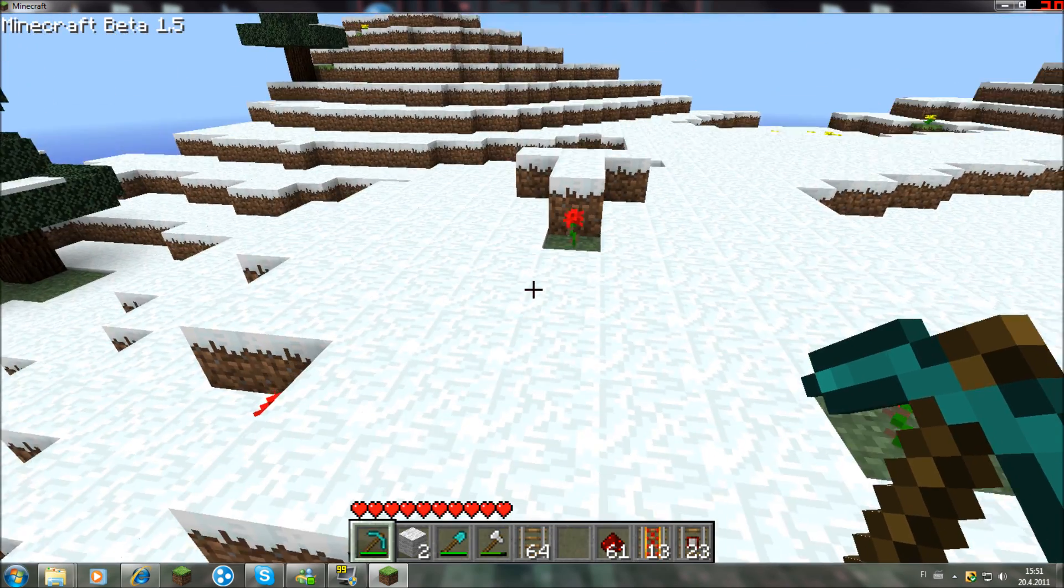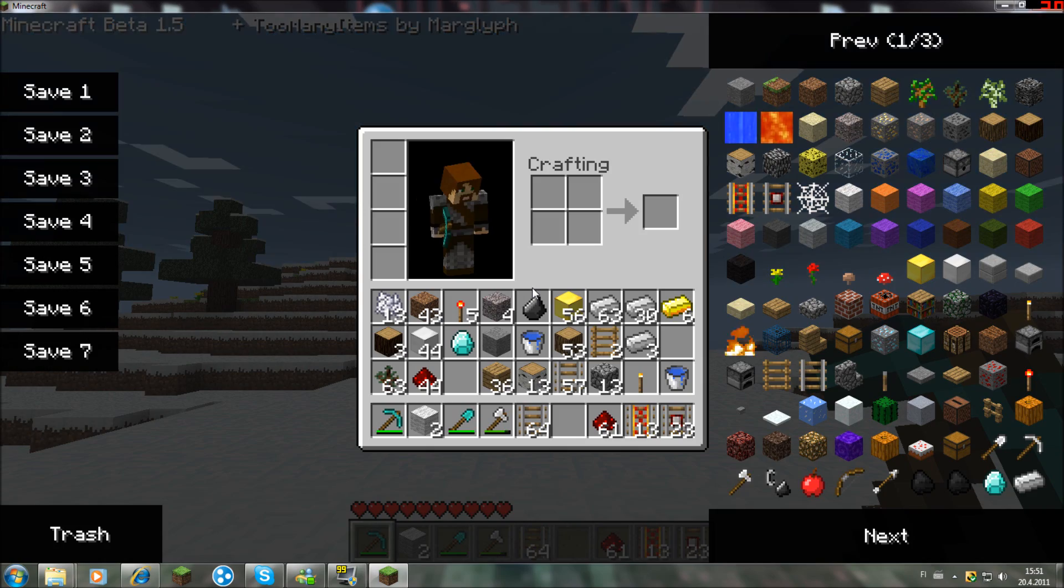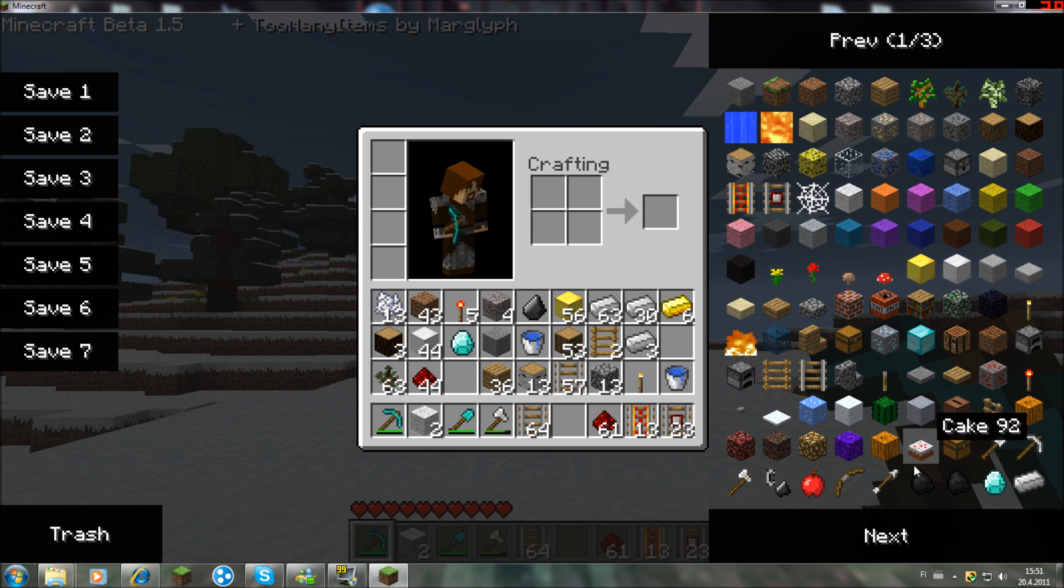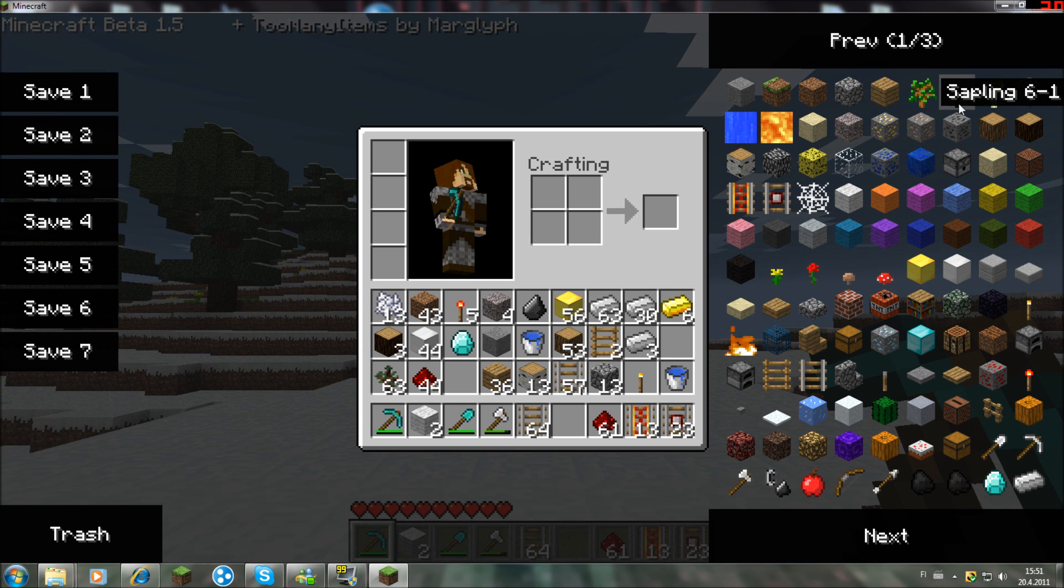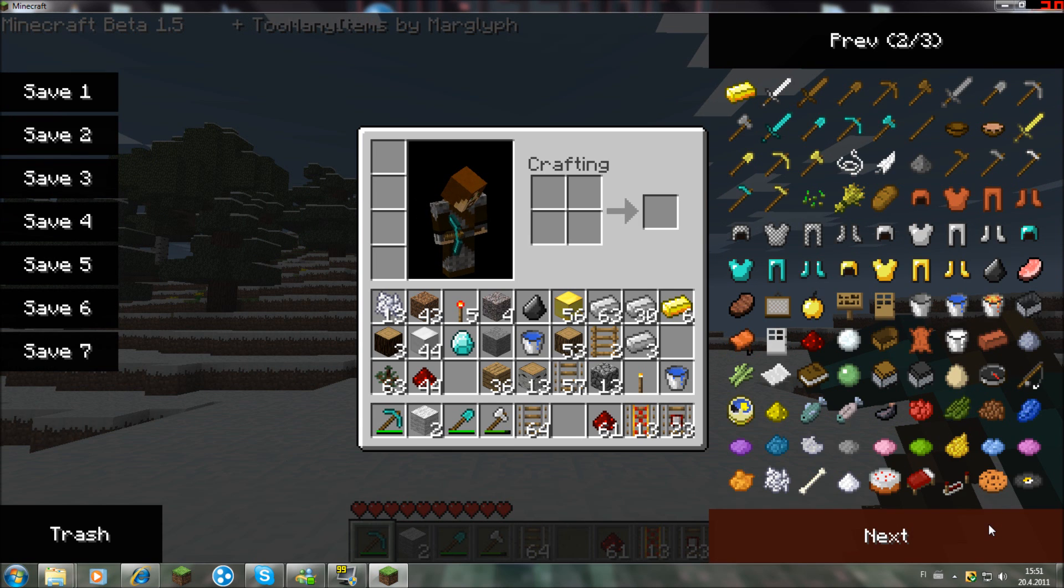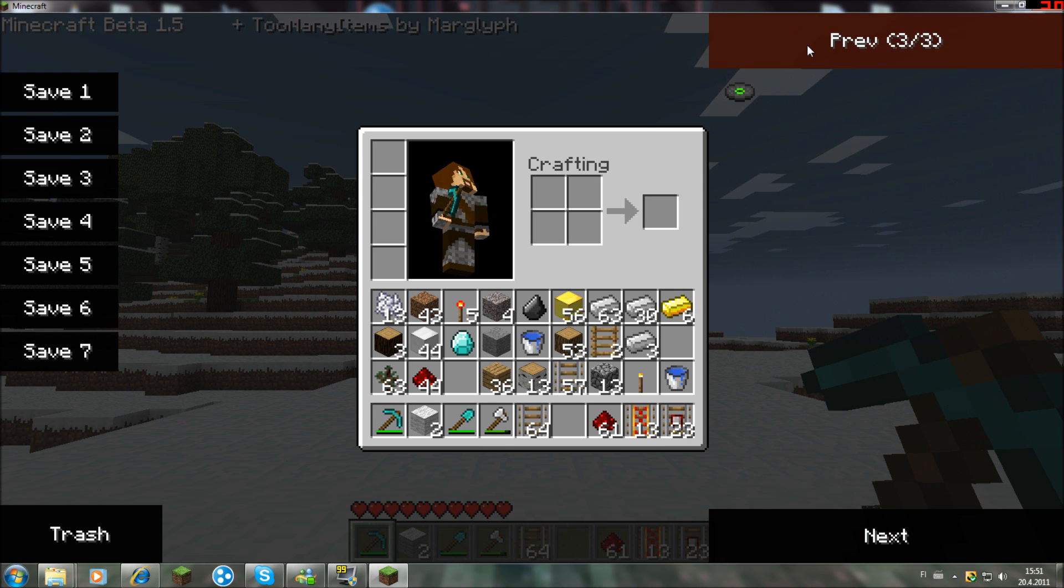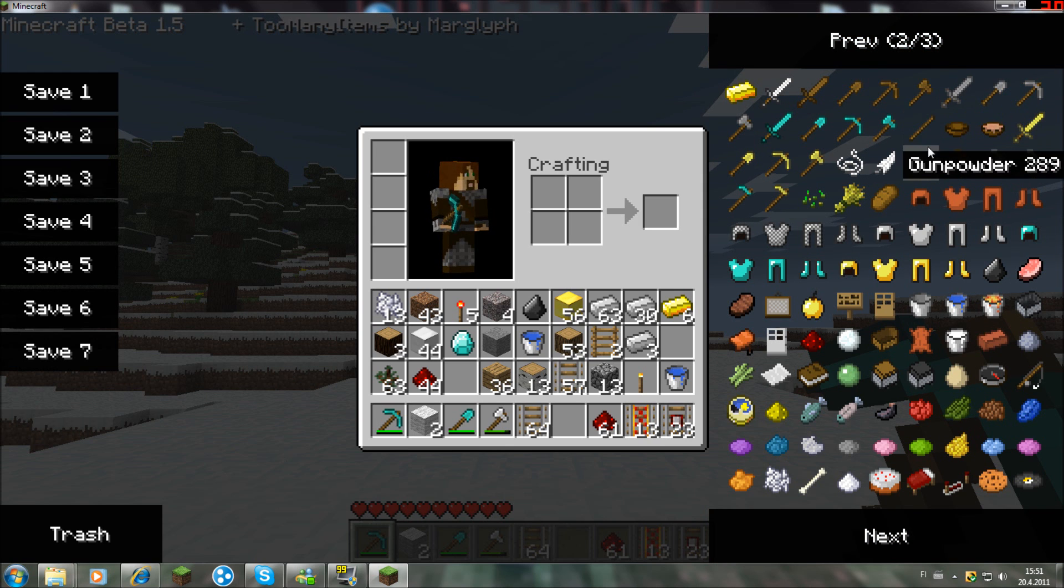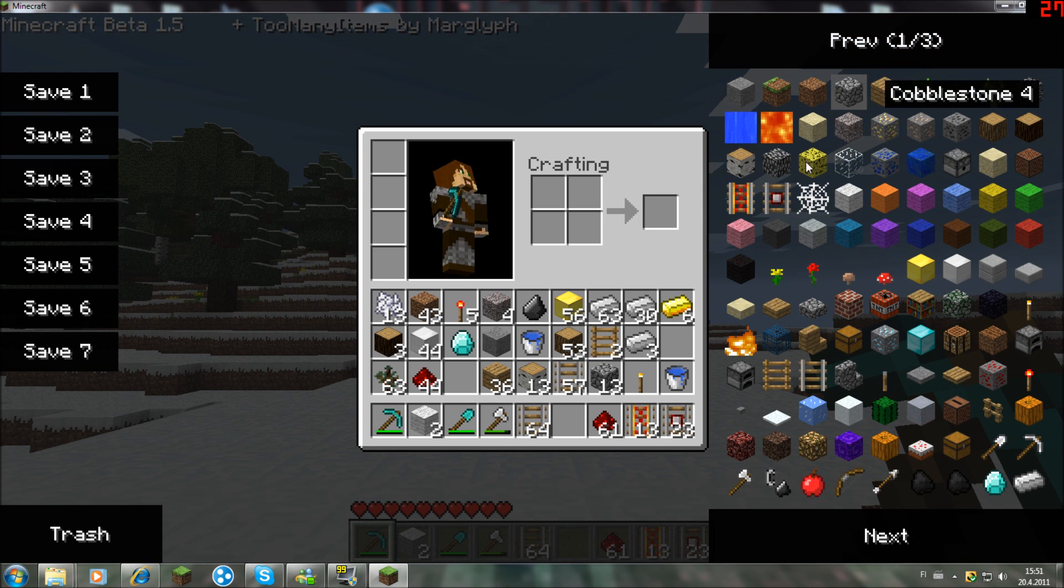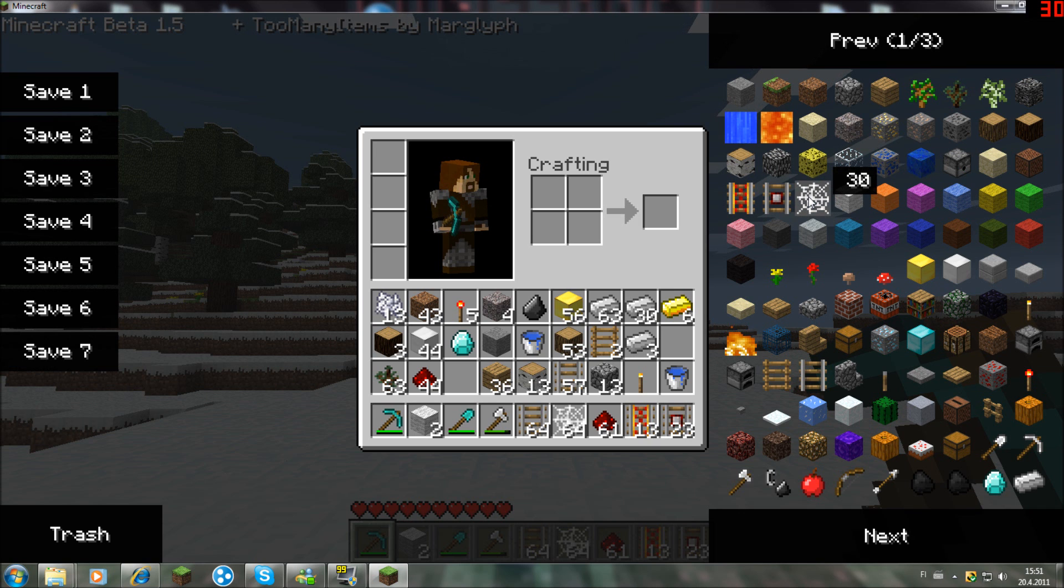Press inventory to open it, and here we have the new saplings and things. What else is new? And then minecraft tracks. I don't know what this thing is.